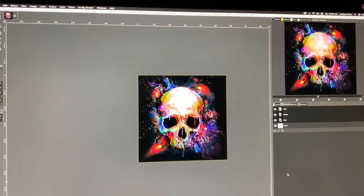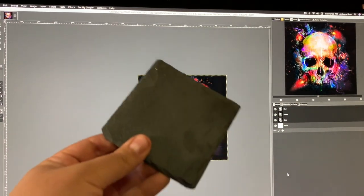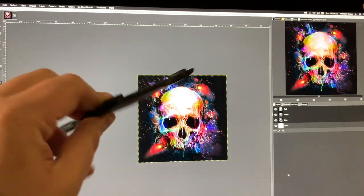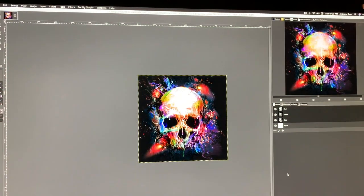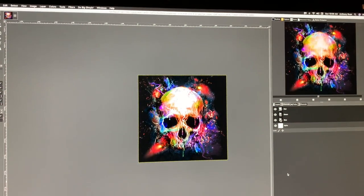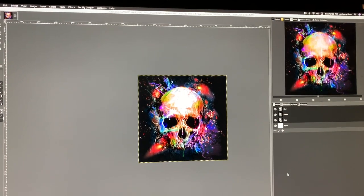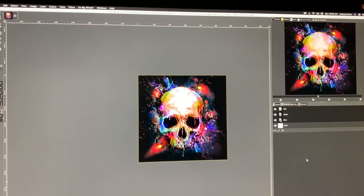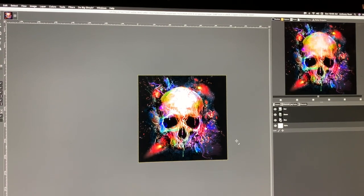All right guys, so gonna go over how to do some engraving on a slate piece, slate coaster, whatever you want to call it. Got these on Amazon, I'll see the link in the description here. I'm just gonna go over how to do some quick editing using GIMP here.